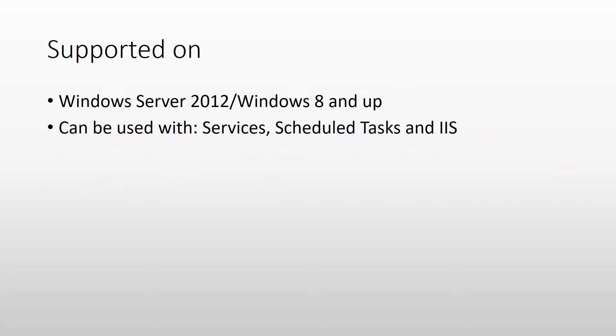As far as support goes, you can use gMSAs on hosts that use Windows Server 2012 and Windows 8 and up. And you can use them for services, scheduled tasks and also for IIS app pools.